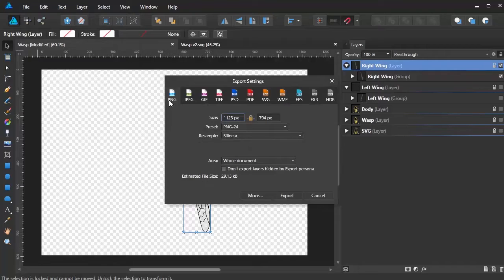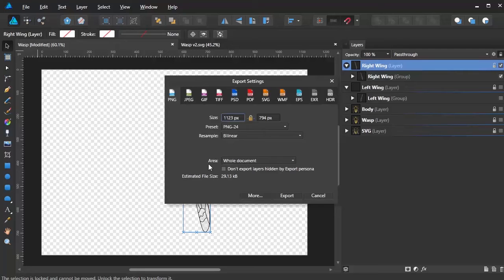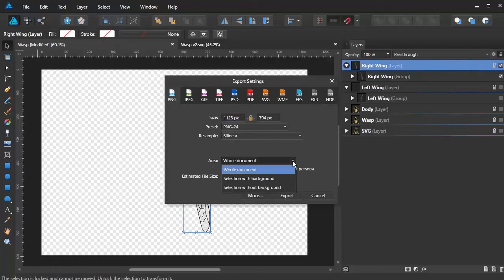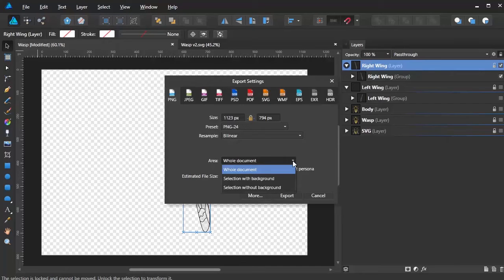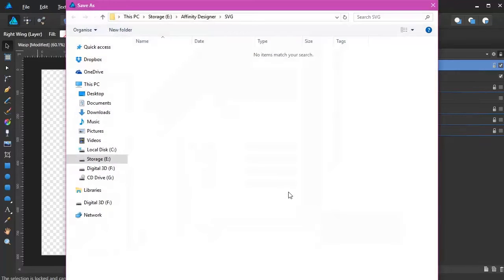We're going to export as a PNG. I'll leave all the other settings except for this one here. Area, whole document. If you don't highlight it like I've just said, you will not be able to open this dropdown. Because you need them to go into Select without background. Export.